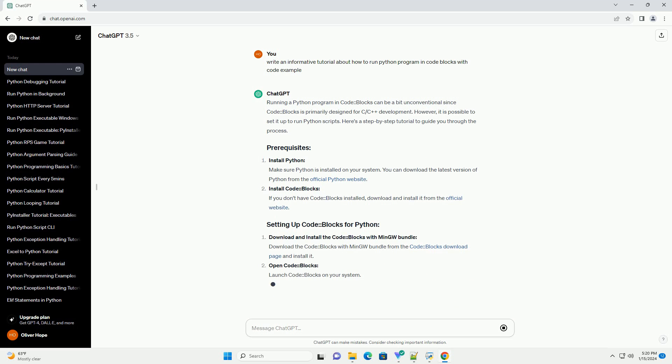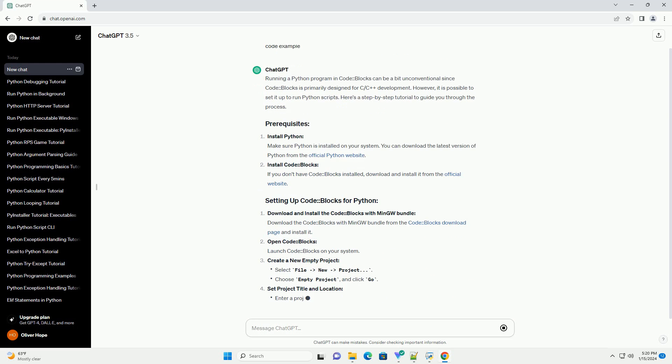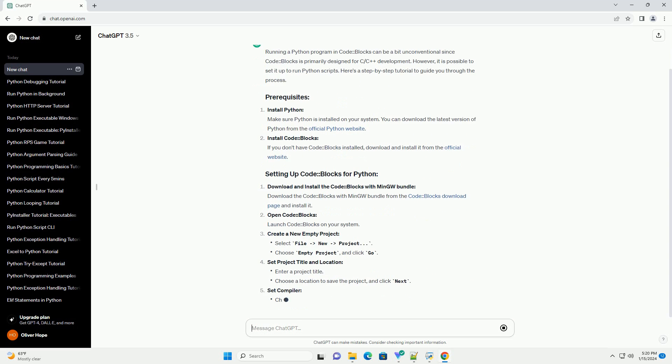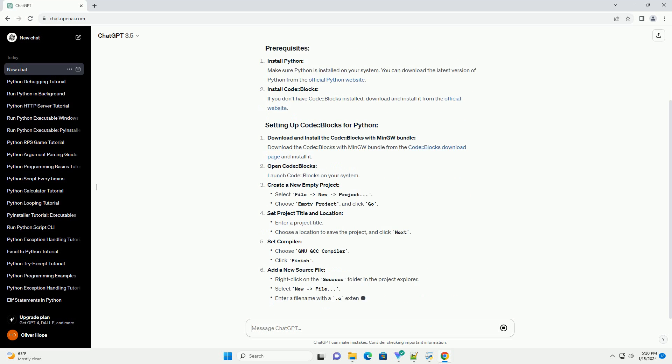Install Python. Make sure Python is installed on your system. You can download the latest version of Python from the official Python website.